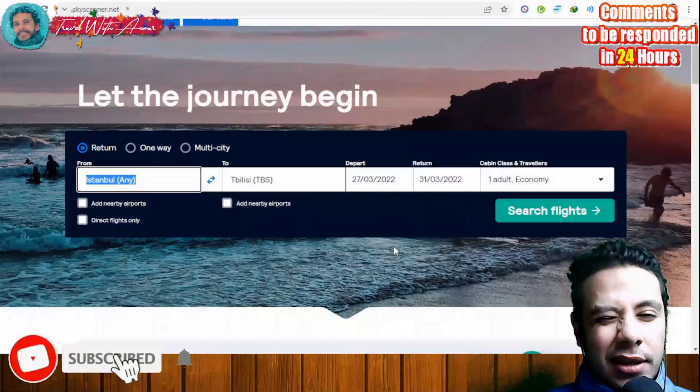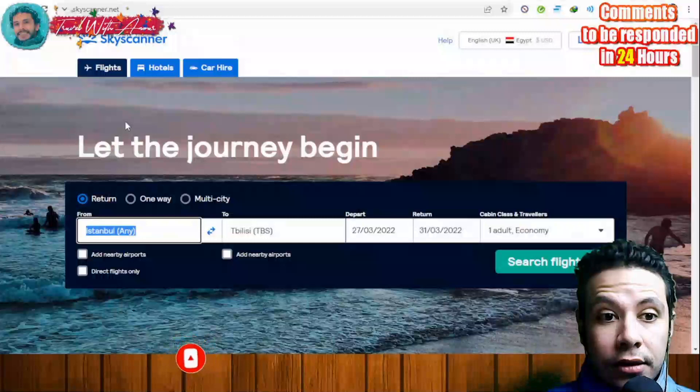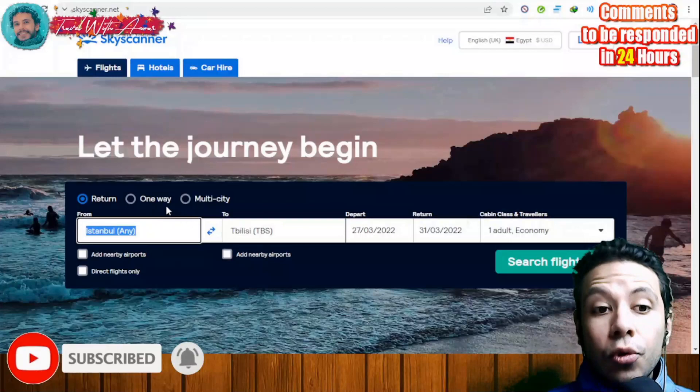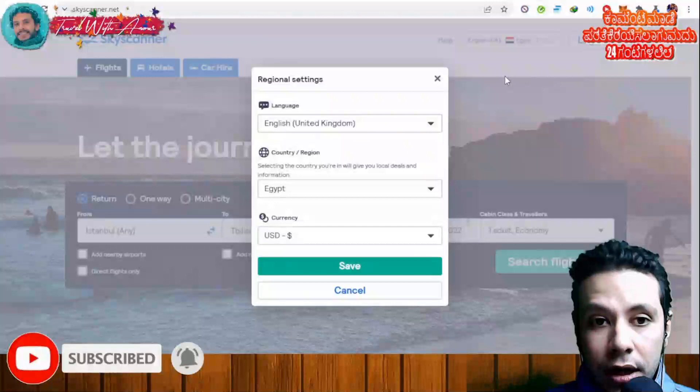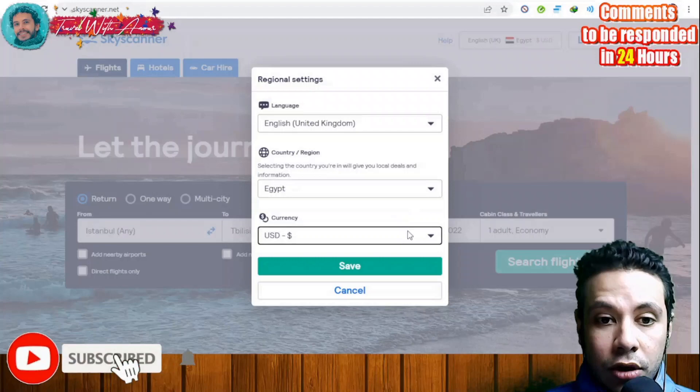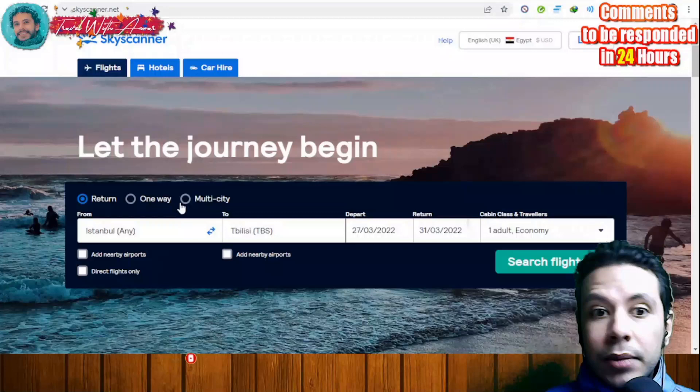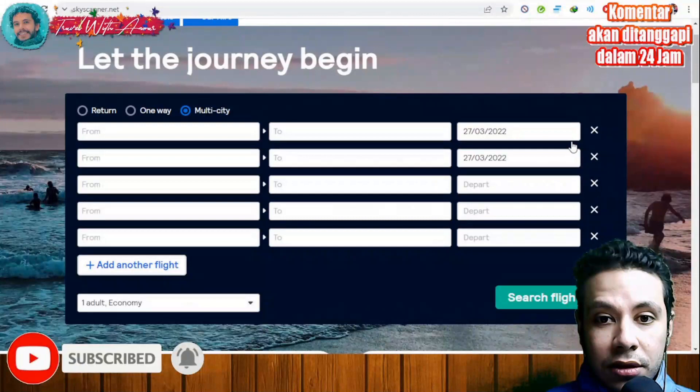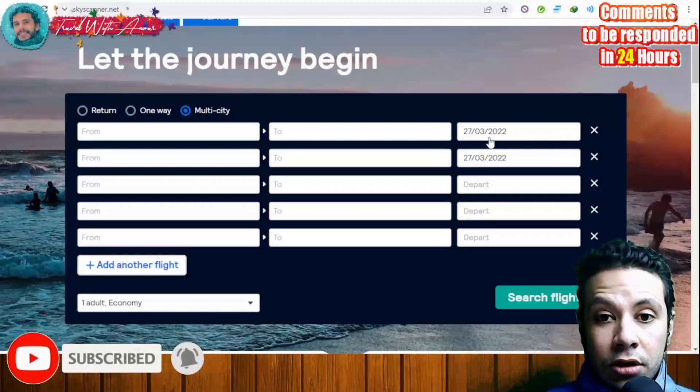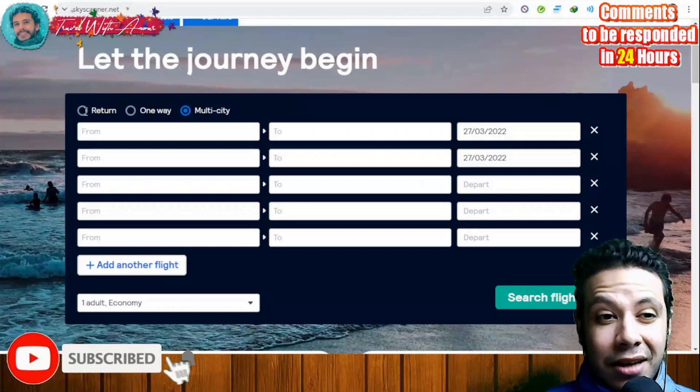Let me show you a short tutorial on how to book your flight using Skyscanner.net. First, you have to select what type of flight you want: a return flight, one-way, or multi-city. You can also change the language, country, and currency. If you have a multi-city travel plan, you can add different cities and adjust arrival and departure dates, booking all tickets at once. For a simple return trip, just select your origin and destination.